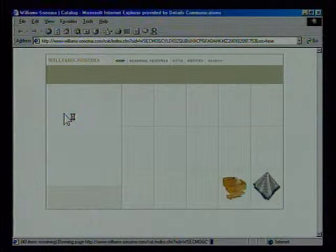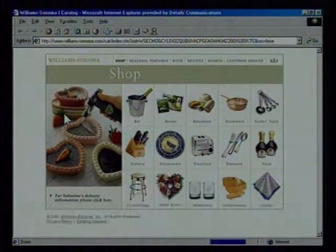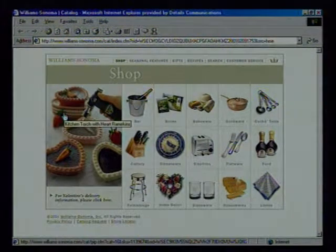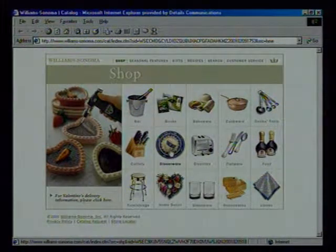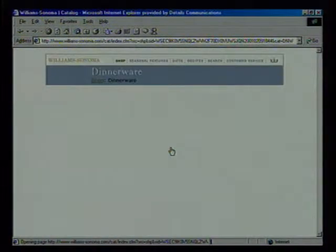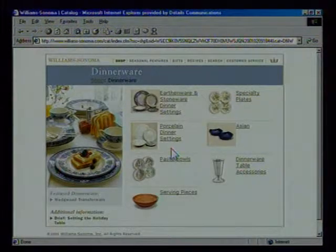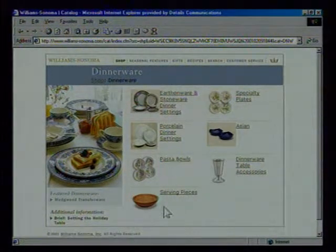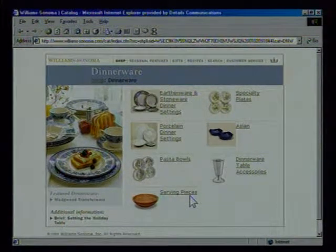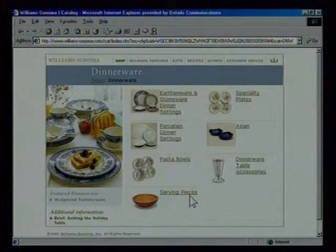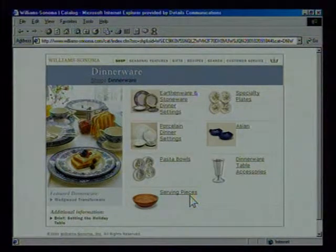Williams-Sonoma is actually quite a nice site because they have a lot of nice clean photographs. Notice how fast they come down because they're very small and very clean, and they give an overview of all the different things they sell. If I click on dinnerware, it shows what they're selling in that category — again, very fast, very clean photographs. Look how this photograph really helps me understand what they mean by serving pieces. It's a good use of graphics, not just to be cute, but to actually communicate and help the user.